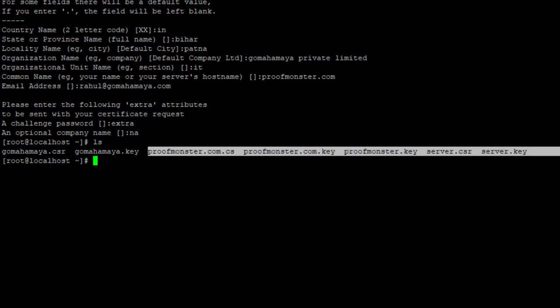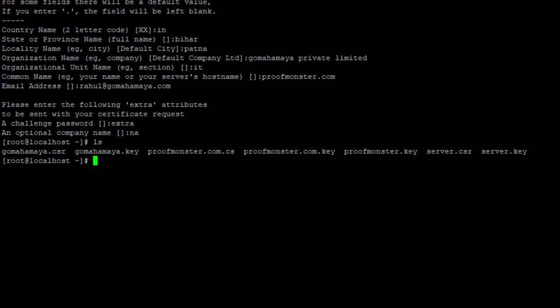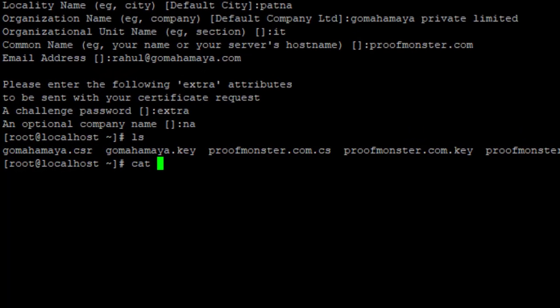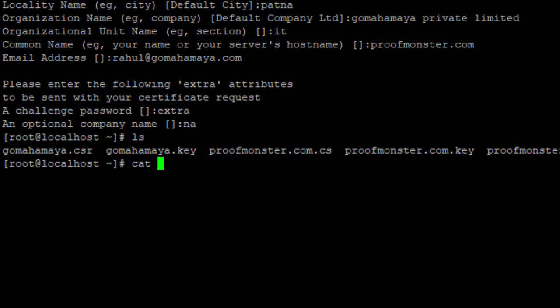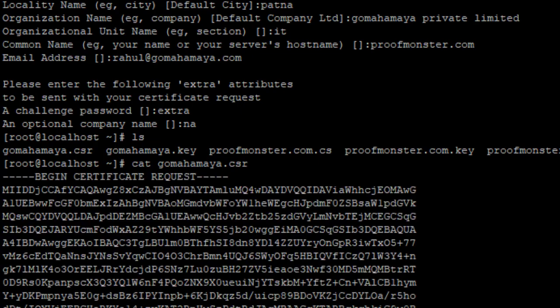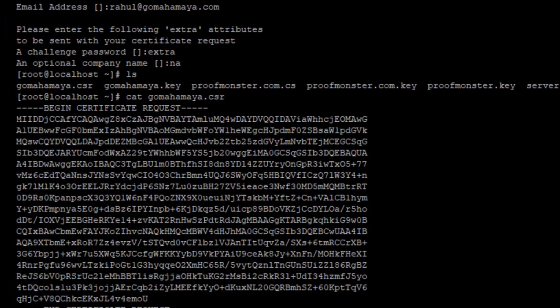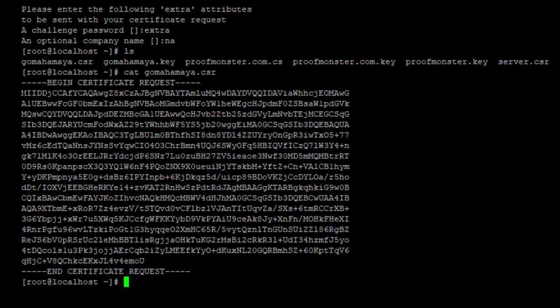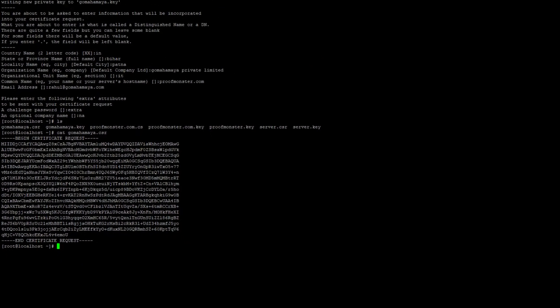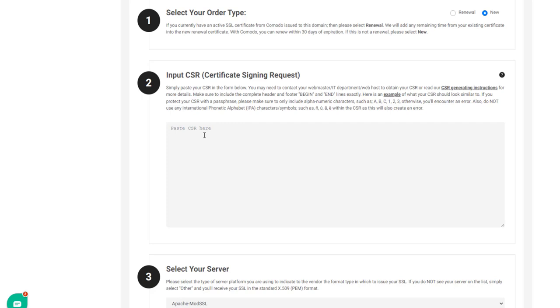So whatever the name you have given here, you need to write down cat. Let's say if you want to see the CSR value for the name you gave, I am going to write it down. Currently I am working on the gomahamaya.csr here, so my name will be cat gomahamaya.csr. Now this is my certificate which I need to submit to generate SSL.